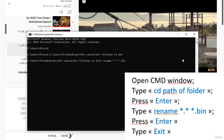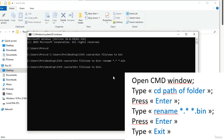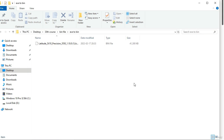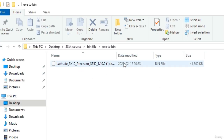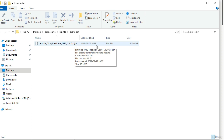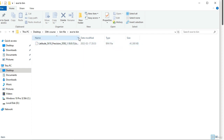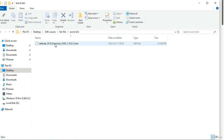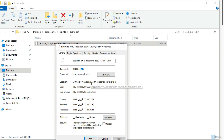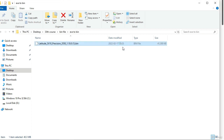Then type: rename *.* *.bin — meaning binary — and press Enter. Type 'exit' and press Enter. The bin file has been created. You can see the file has been converted to a bin file. Let's check the properties — the extension is now .bin. Using this command, we have successfully converted the executable file to a bin file.